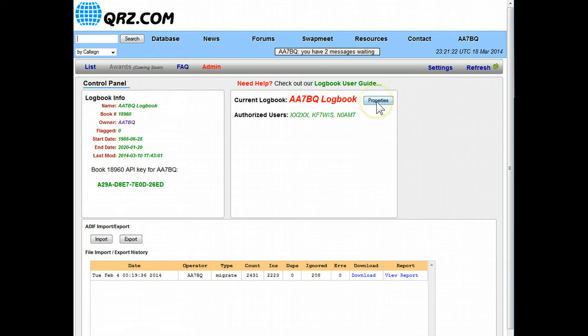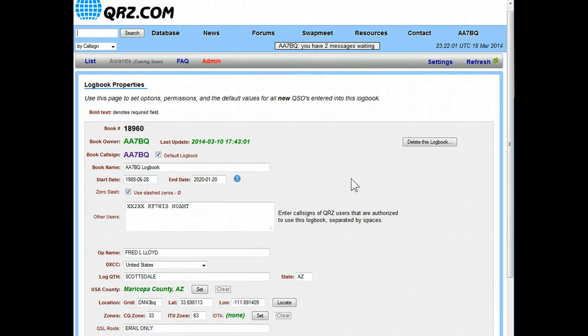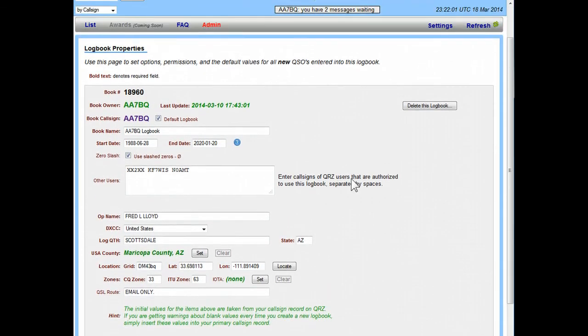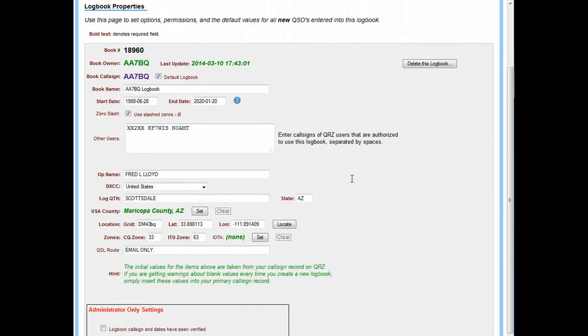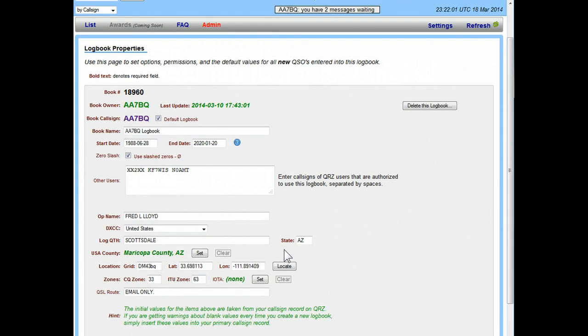This button is the property screen. The property screen pulls up a page where we can make adjustments to all the defaults for our logbook. In other words when we enter in a new QSO, for example what name do we want to have in the logbook, what's our QTH for today, you can change all these things here so that they will be entered in on any new QSOs that you have.